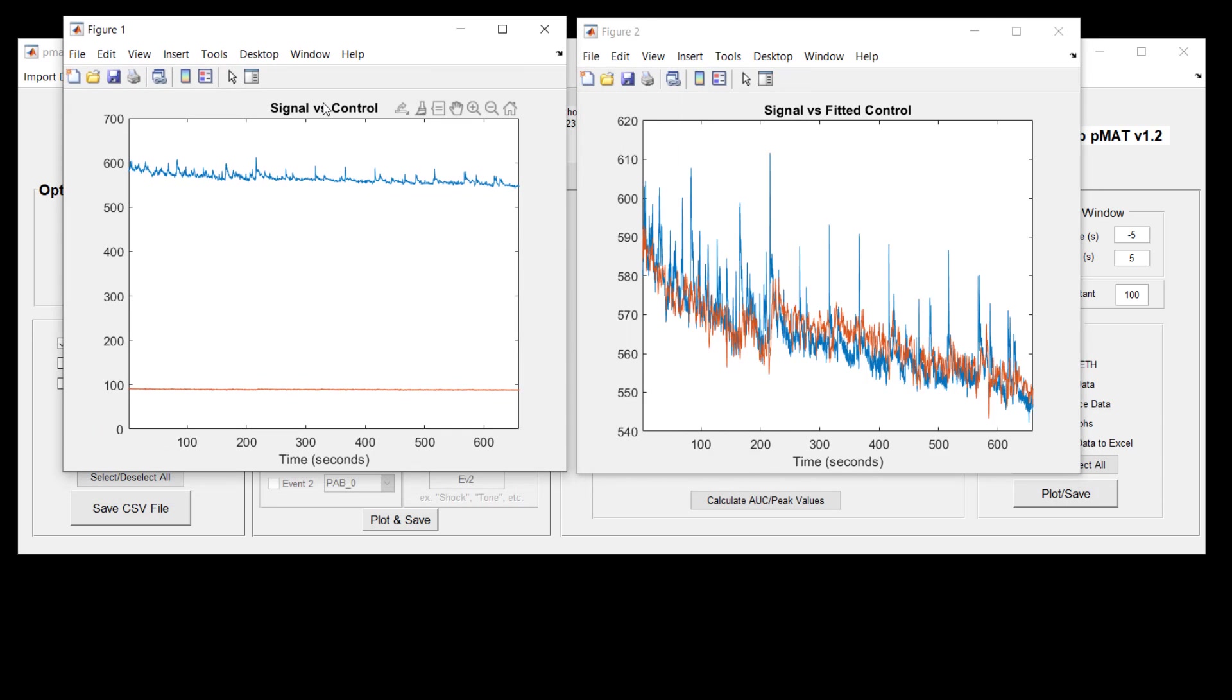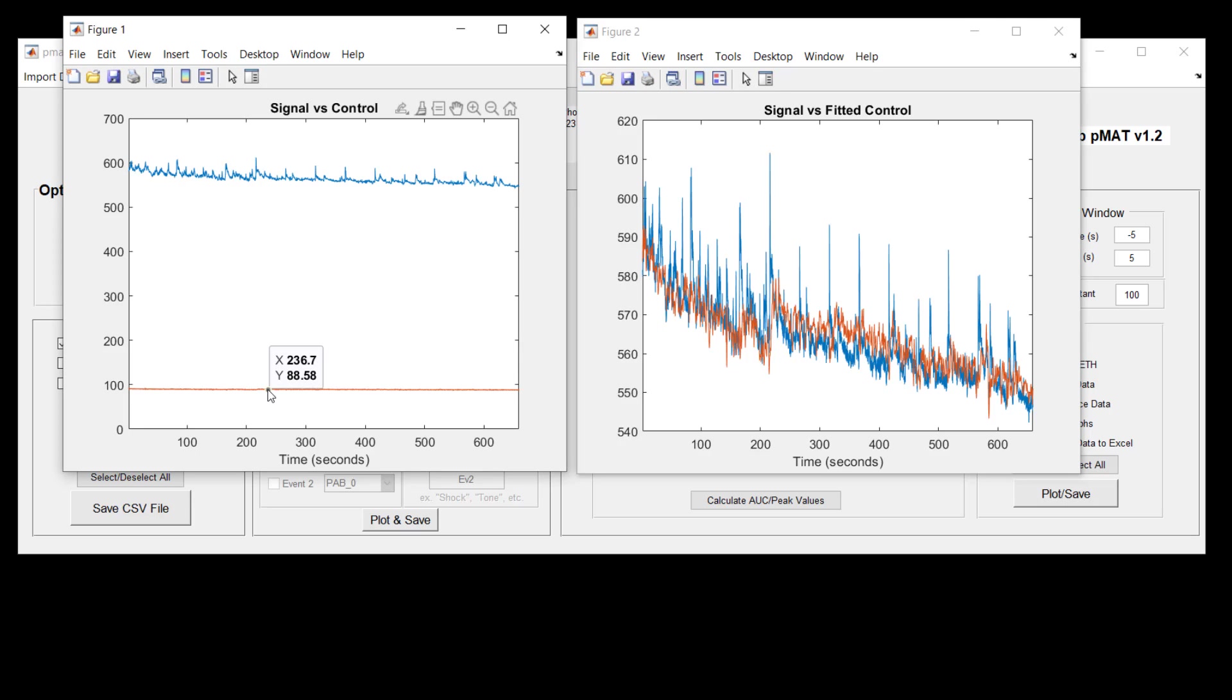So if we look at the signal versus control, we can see something that's fairly typical of fiber photometry recordings where the signal channel is maximized and recorded at the highest value possible, while the control channel is set much lower in order to help prevent photobleaching of the signal that's being recorded.